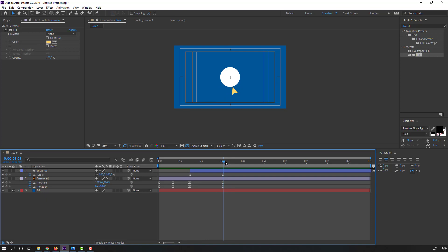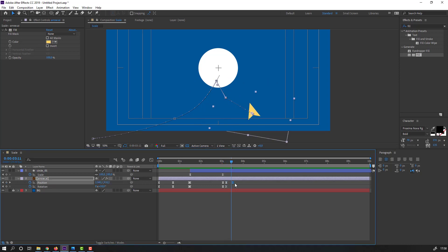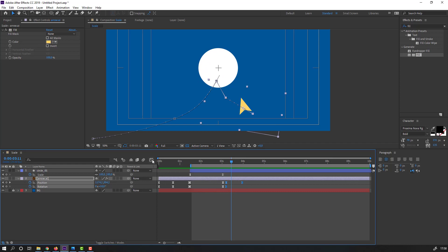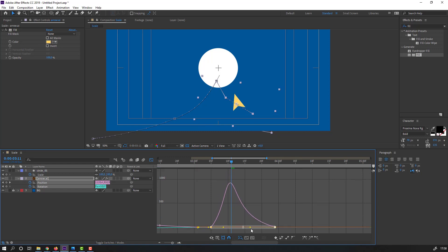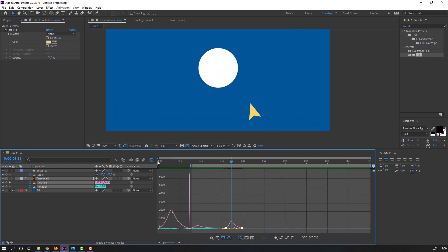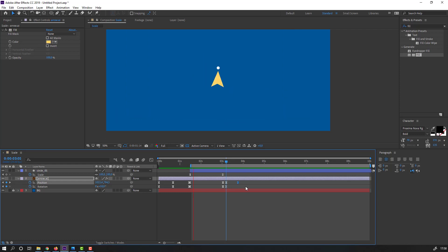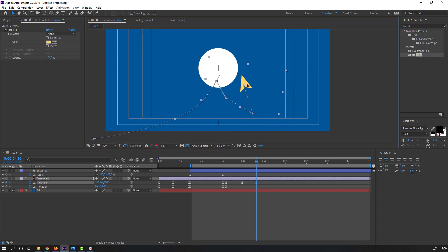Go to here and make new keyframes again for the arrow — new position and new rotation. Go to some keyframes and move to the right. Go to the Graph Editor, make the graph like this, then go here again and move up.